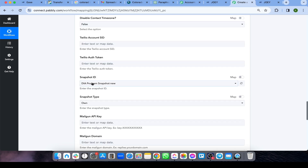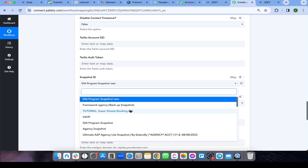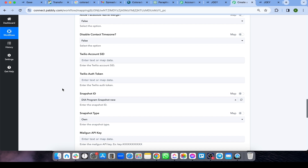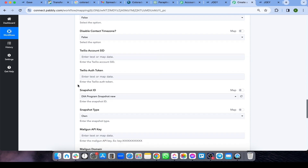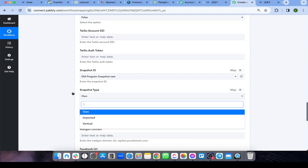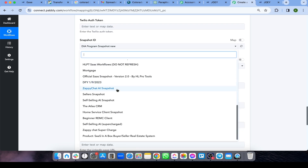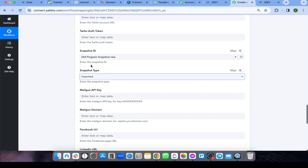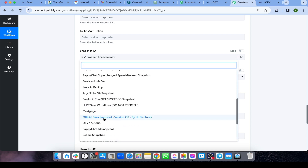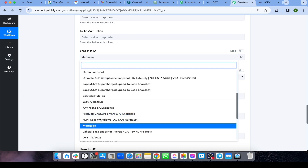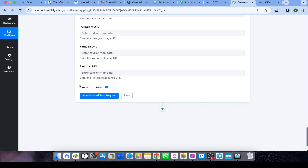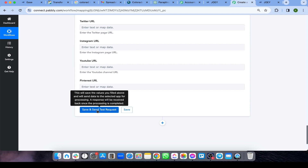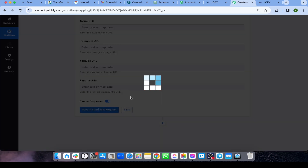Scroll down and you can also load a snapshot into the sub-account. If you already have snapshots for your agency and want to load one into the new sub-account, find the snapshot type field, set it to 'Imported,' and select the snapshot you want — in my case, the mortgage snapshot.